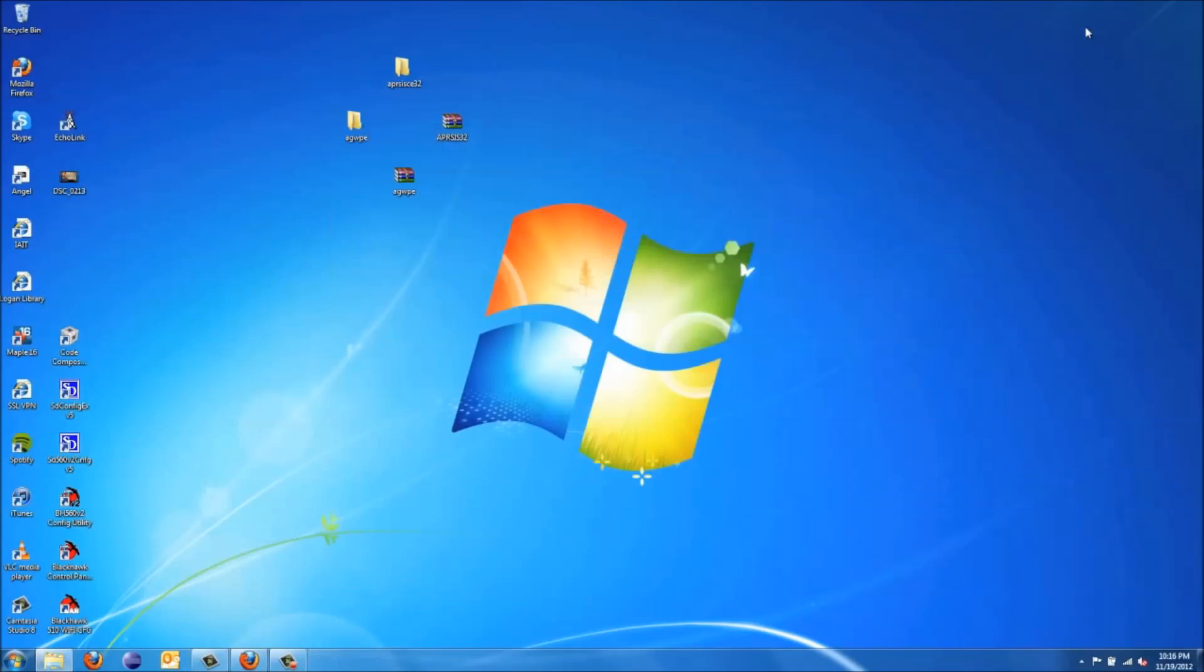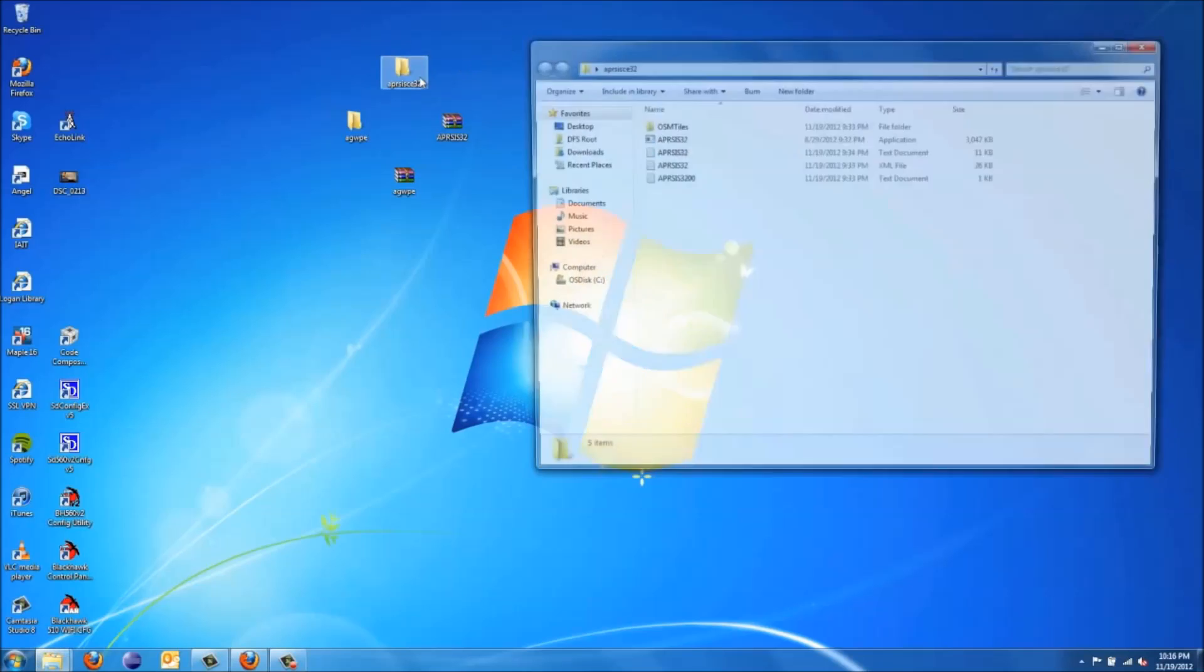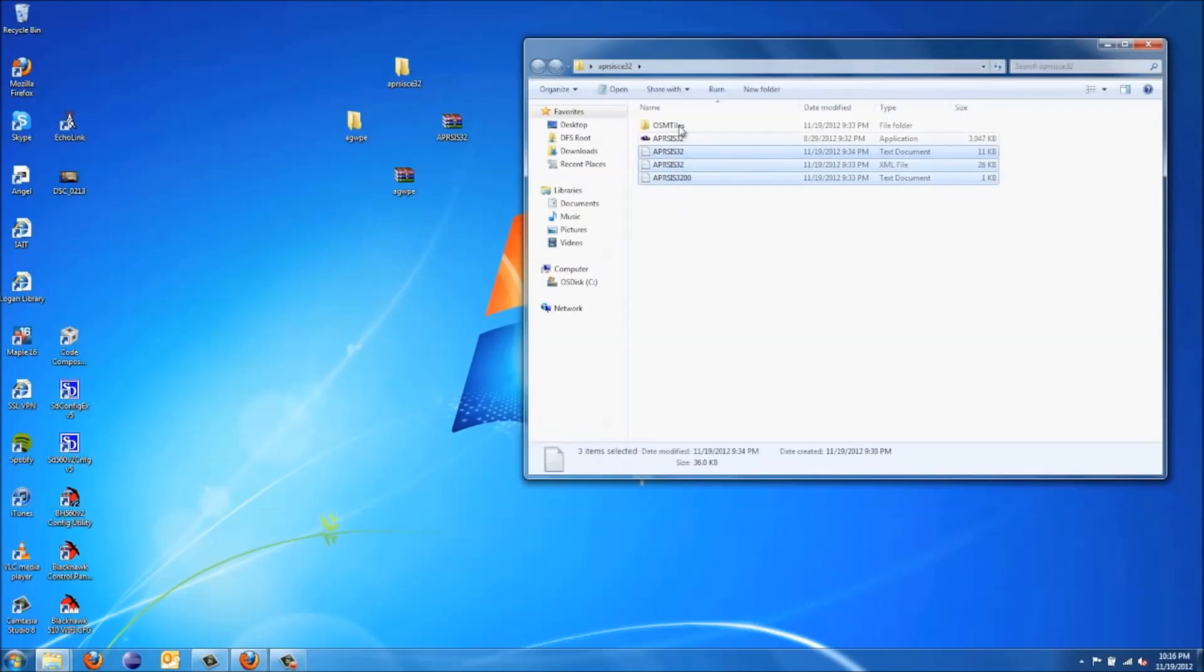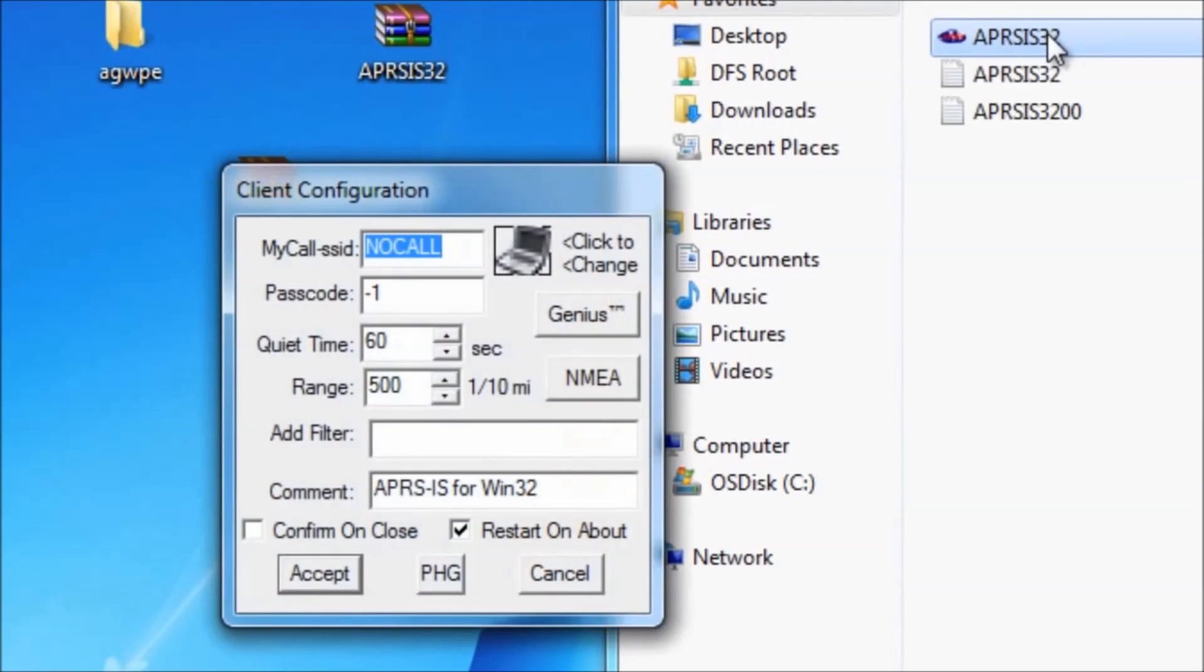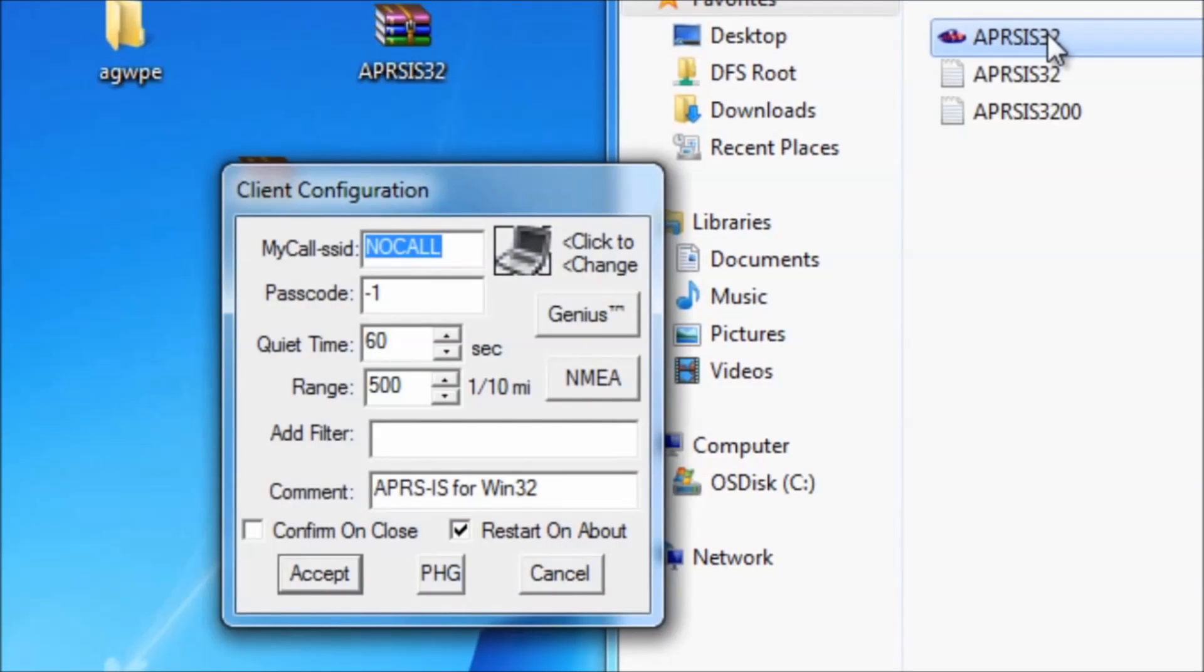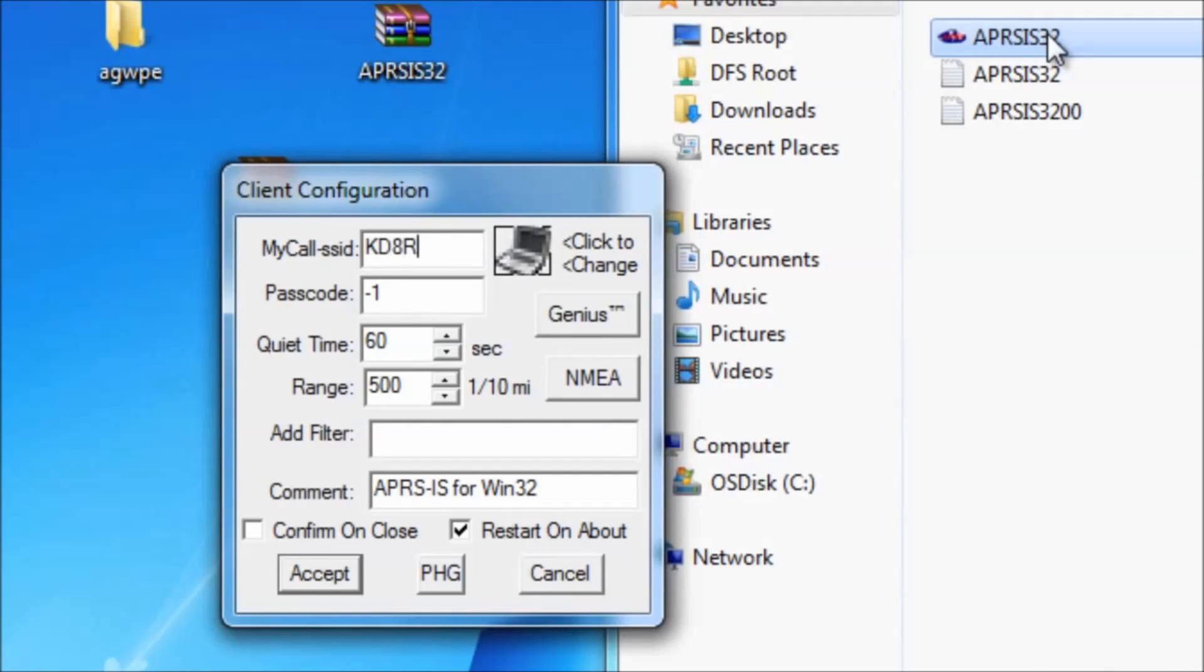So now it's time to set up the APRS software itself. I've run this before, so let me delete some of those files. You're going to open this up. It's going to pop up this window. You're going to want to enter in your call sign.